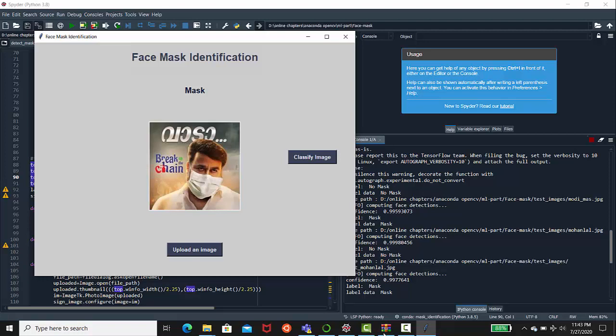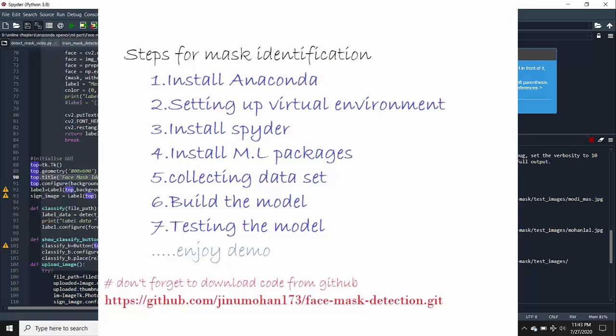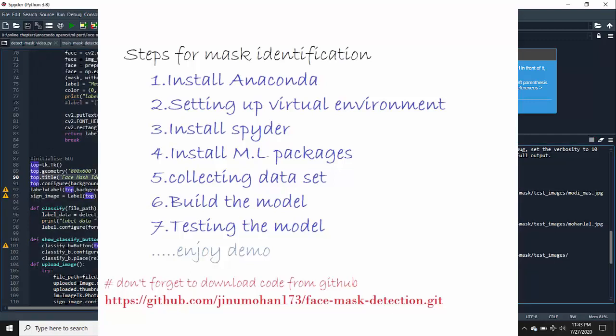You need to set up a virtual environment to that one, and you need to install Spider and you need to install all ML packages like TensorFlow, Keras, OpenCV, and you need to build the model in your PC.